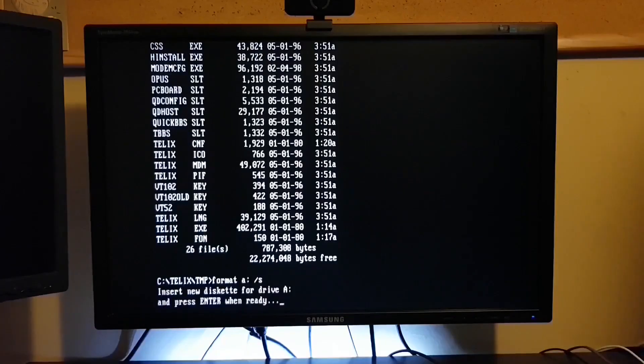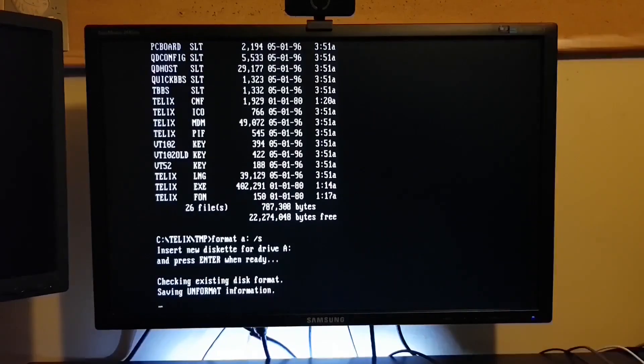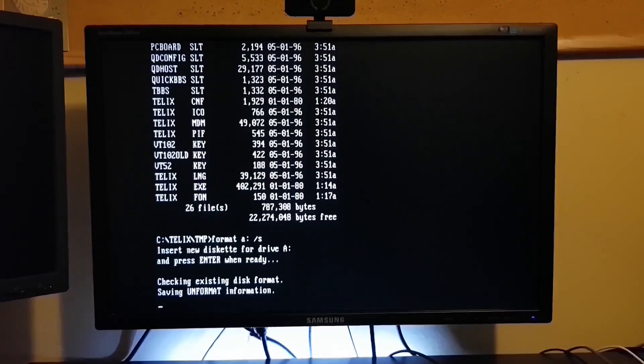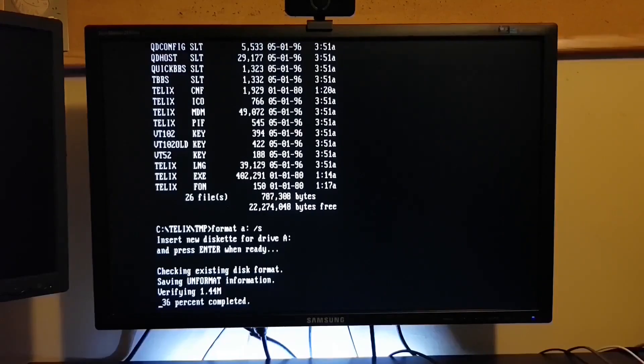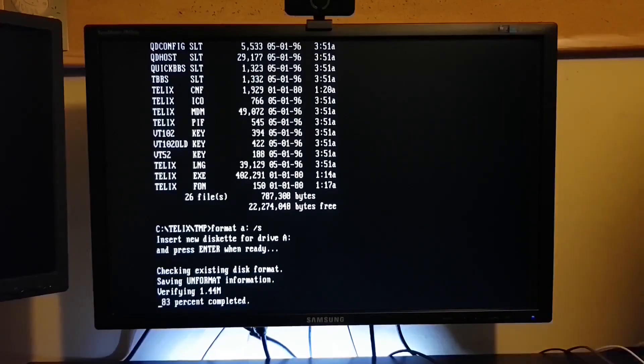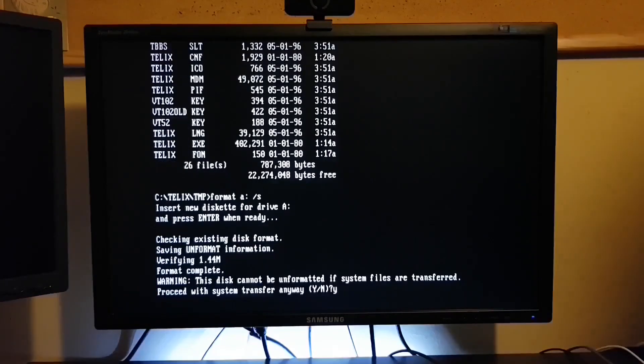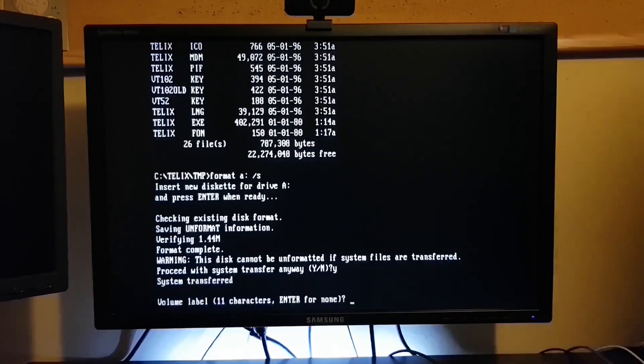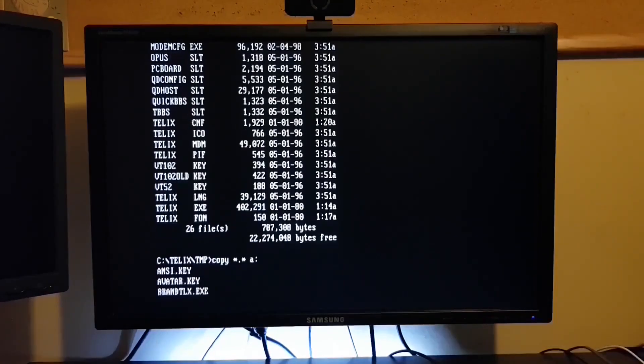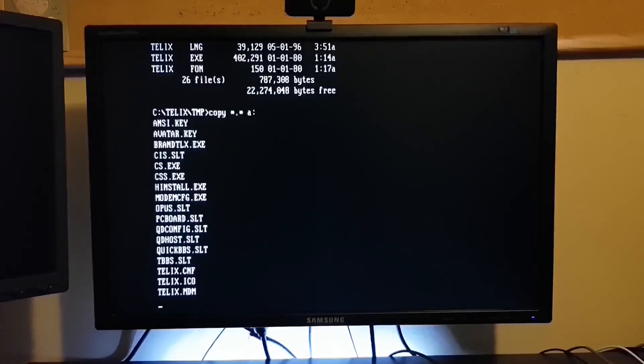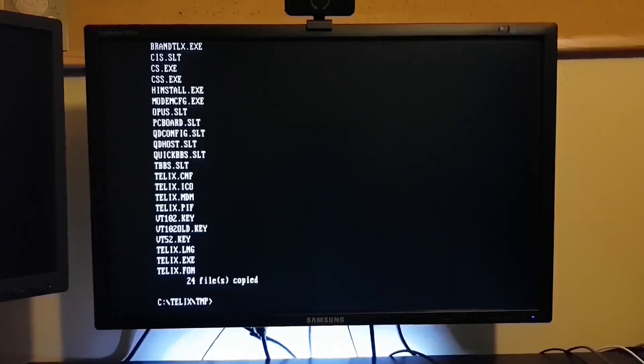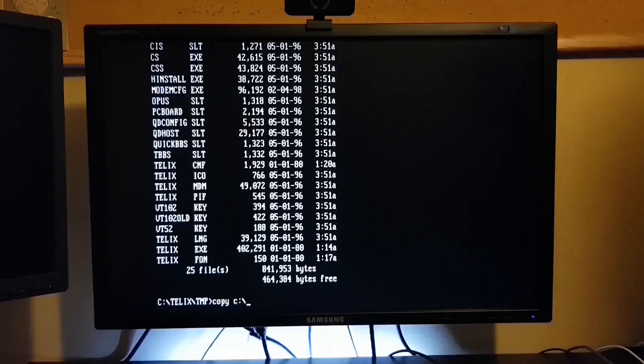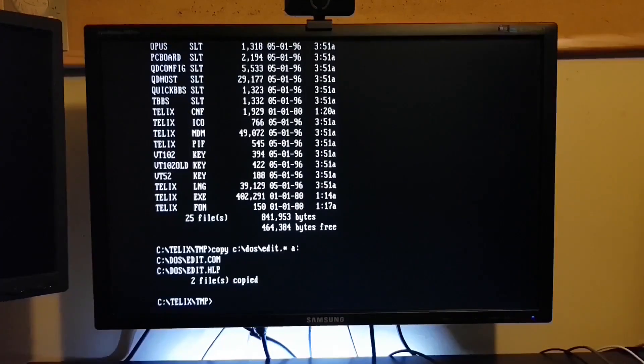So I'm formatting a disk with the slash s option to make it bootable. And then we'll put a stripped down copy of Telix on that floppy. Just in case, I'm actually going to copy a couple of DOS utilities on there as well. We'll want a copy of Edit, and Edit requires QBasic. So let's put those on that floppy disk.